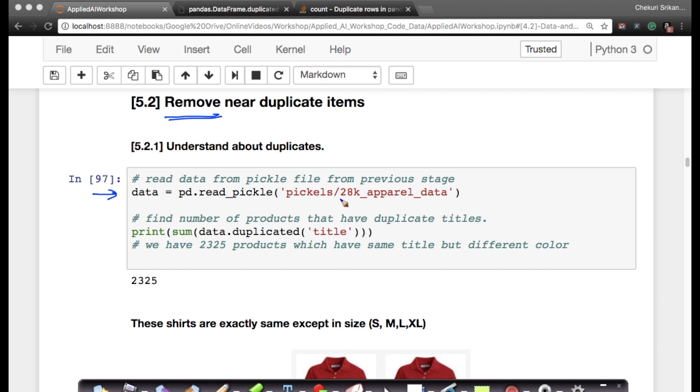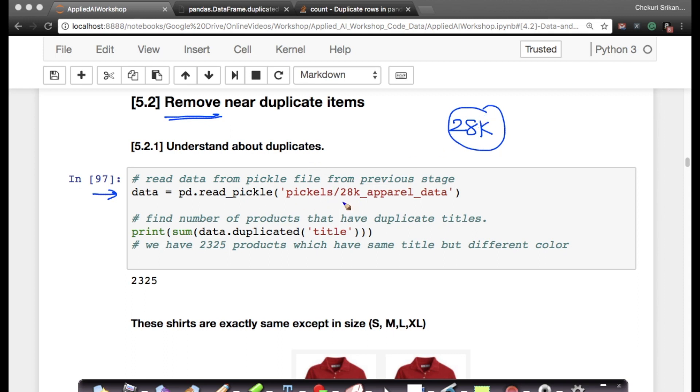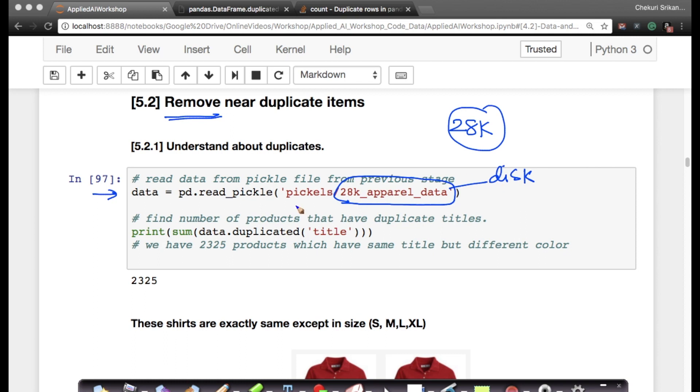I'm loading the data. Remember, I have about 28k data points at this point. Most recently, I've stored my 28k products data into a pickle file called 28k_apparel_data. This is a file on your disk, on your hard disk, in the pickles folder.